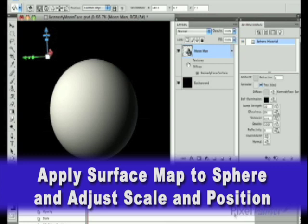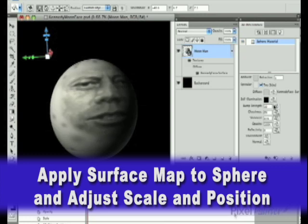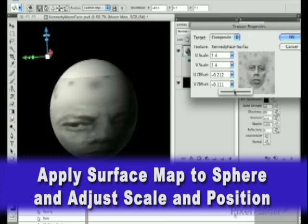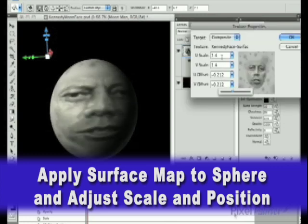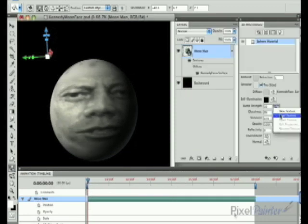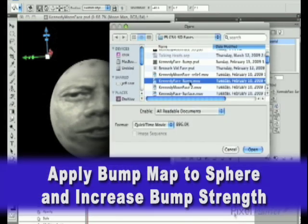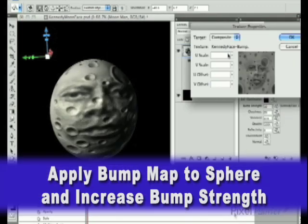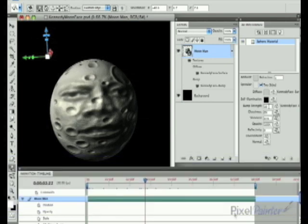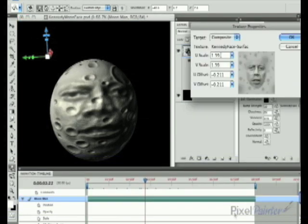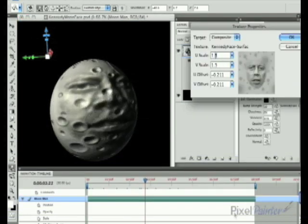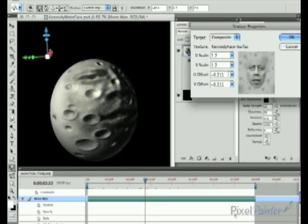I then select the diffuse material editor and apply the surface map that I created. I scale it and offset it to get a general position on the sphere. I then select the bump map that I created earlier and increase the bump strength to the maximum of 10. I go back and do some fine-tuning on the scale and offset of the surface map.